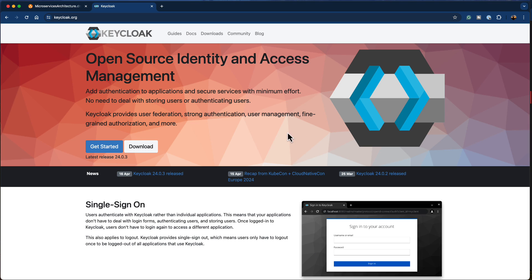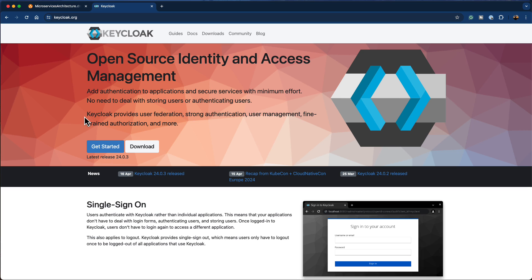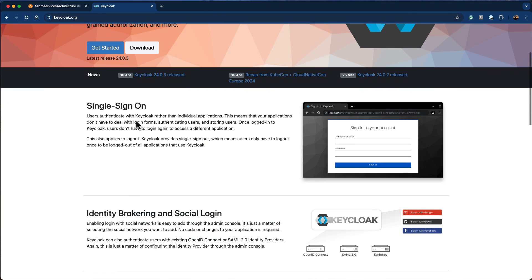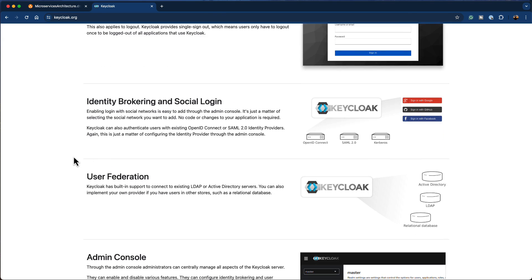Keycloak is an open source identity and access management solution we can use to secure our Java applications. It has the ability to add authentication to applications and microservices with minimum effort. Keycloak provides many different features like single sign-on, user federation, identity brokering, and social login. Using Keycloak, you can automatically implement functionalities like sign in with Google, sign in with Facebook, and other social networks.